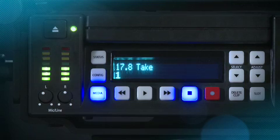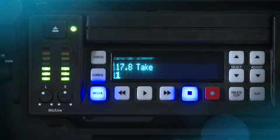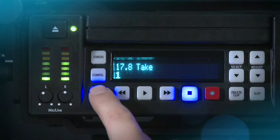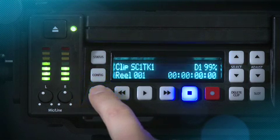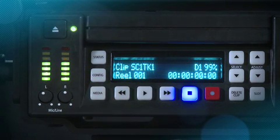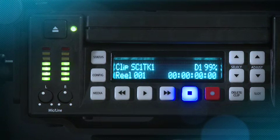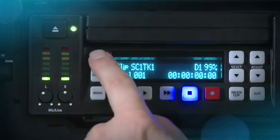Remember that you will be entering the media menu more often than the config menu in most cases to name the clips you will be recording. To exit the media menu, simply hit the media button again or you can hit stop. Now that you've learned about how to name clips and configure media settings, let's use the status menu to determine if everything is configured correctly.